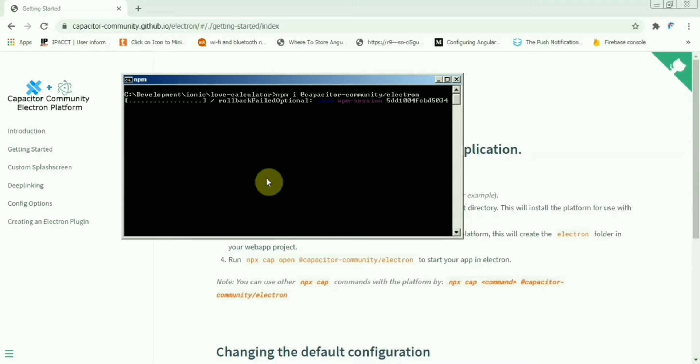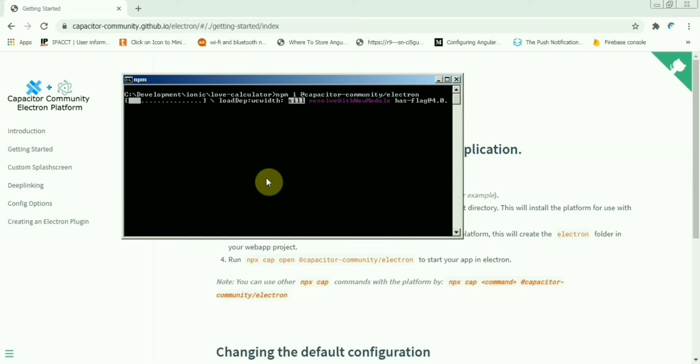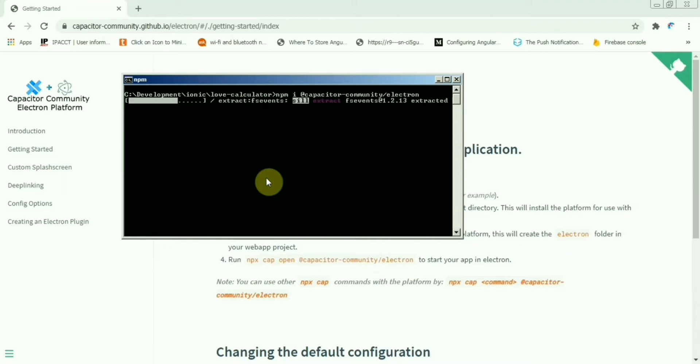You have to install the community Electron. Just come to this website and copy and run the command. Using this, we'll install the package.